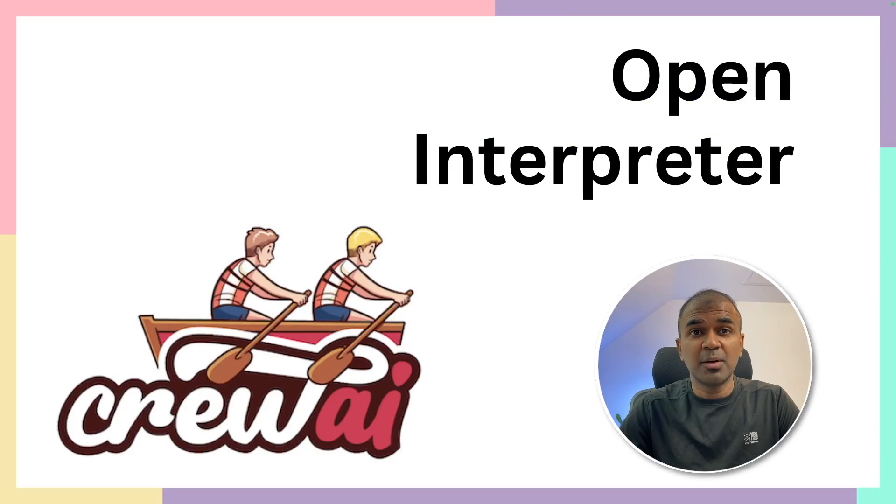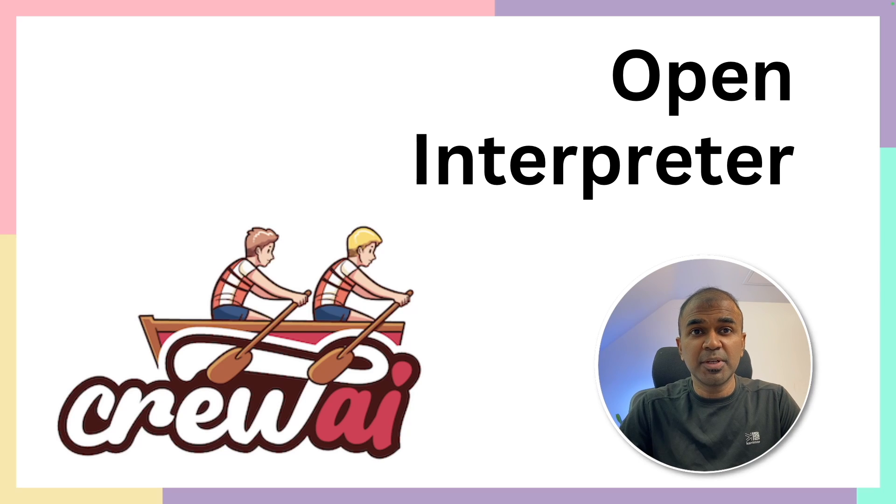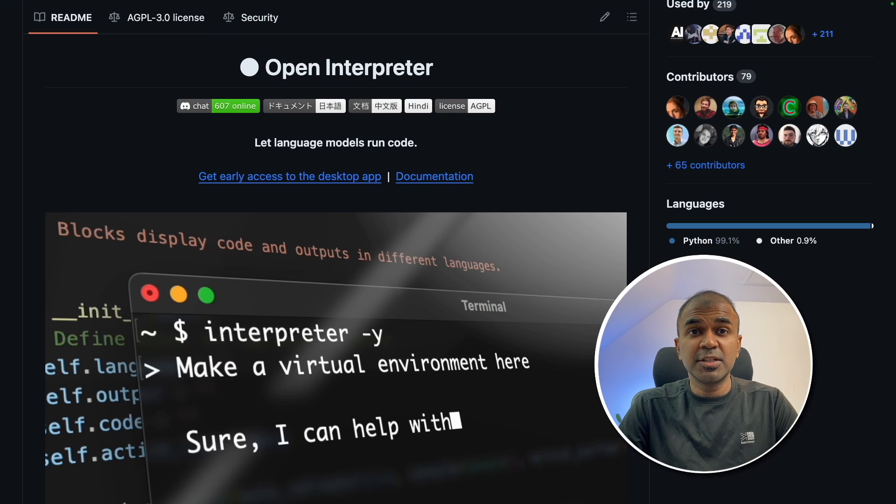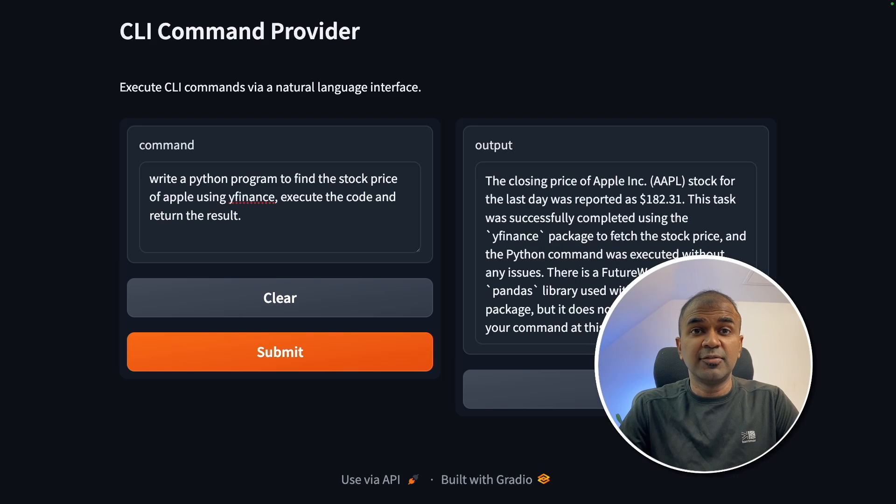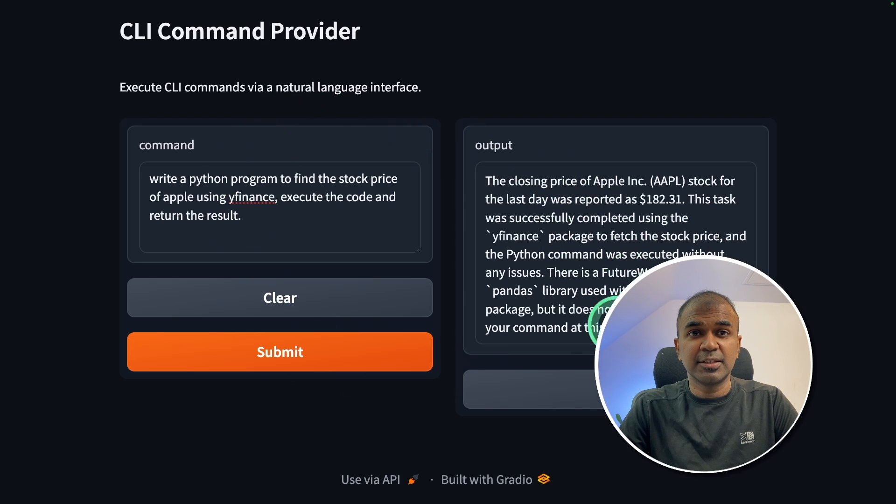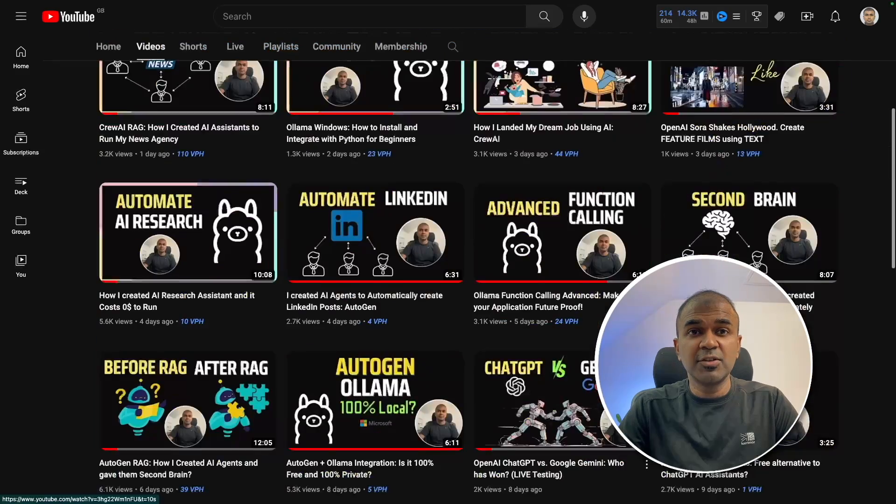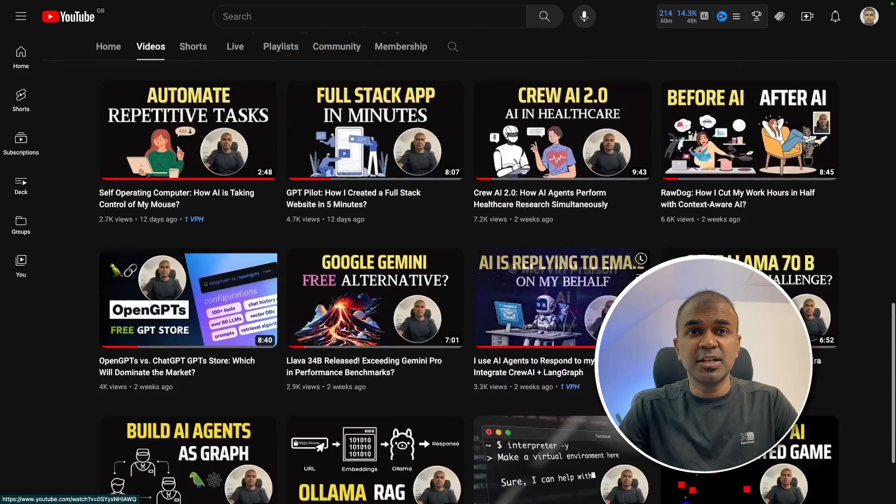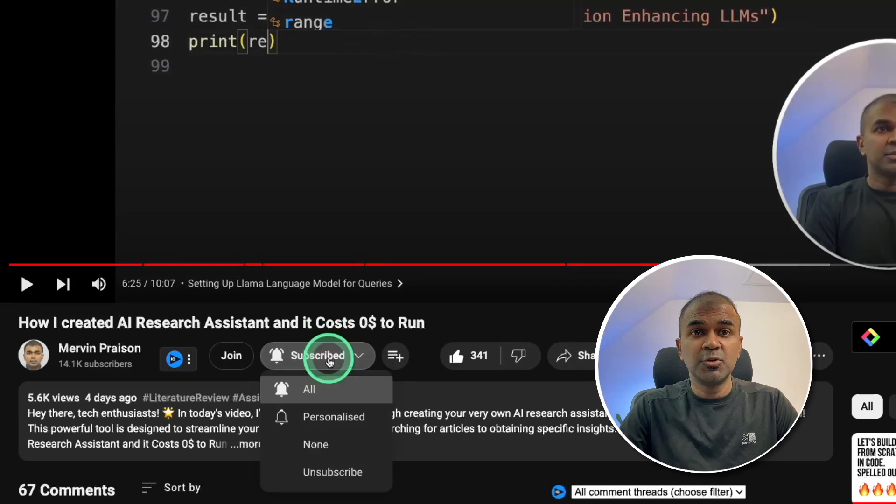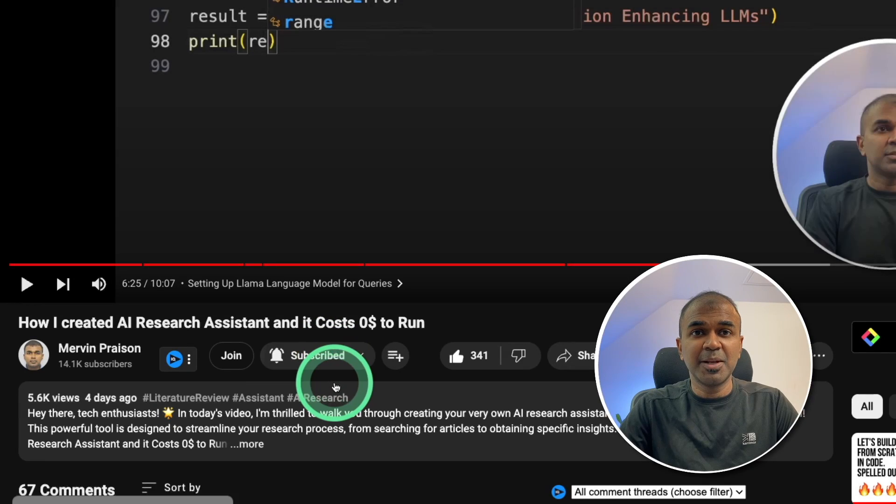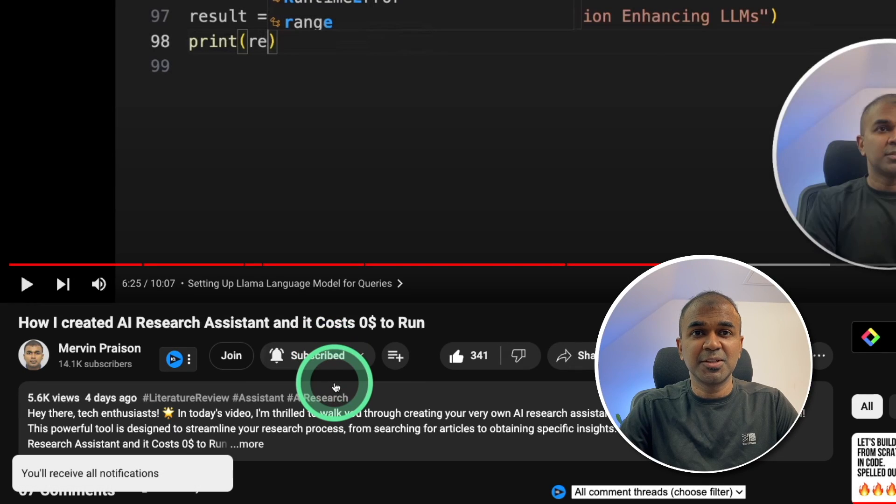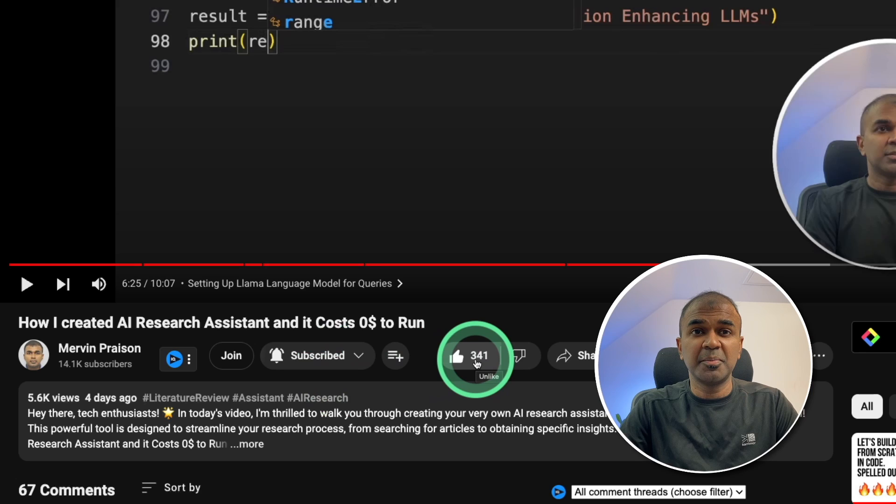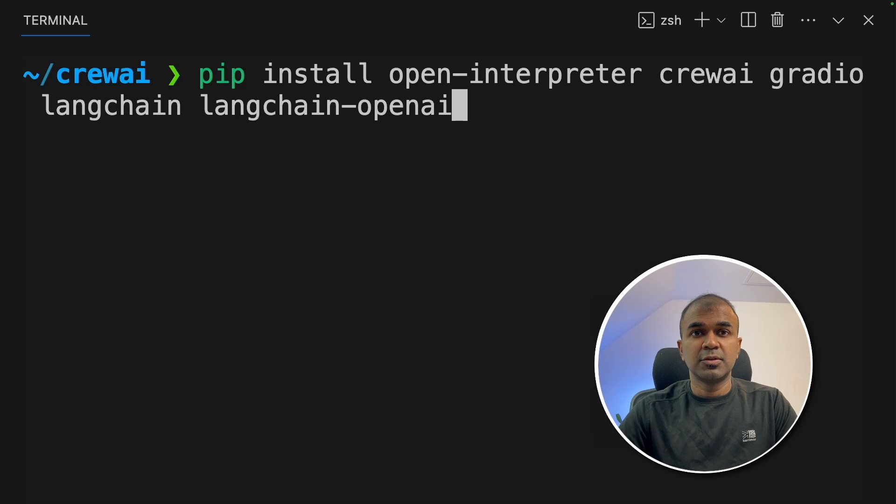Hi, everyone. I'm really excited to show you about Open Interpreter integration with Crew AI. We are going to integrate Open Interpreter and add a user interface like this. I regularly create videos in regards to artificial intelligence on my YouTube channel. So subscribe and click the bell icon to stay tuned. Make sure you click the like button so this video can be helpful for many others.